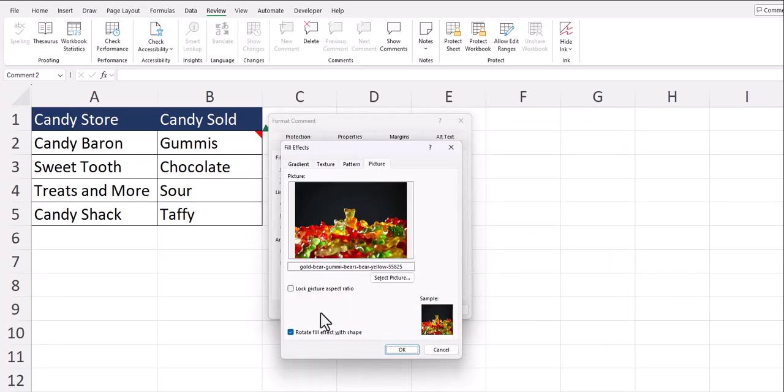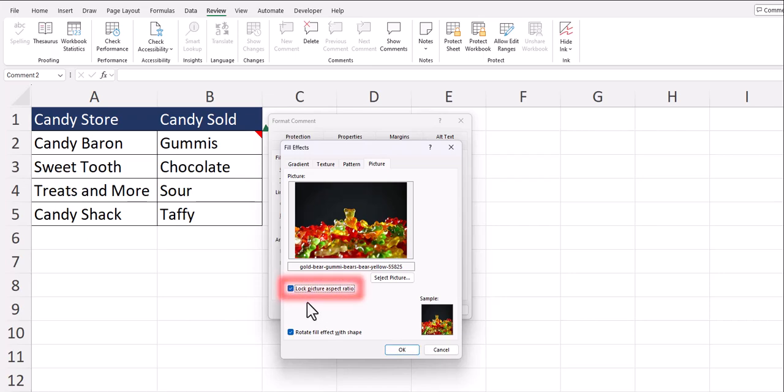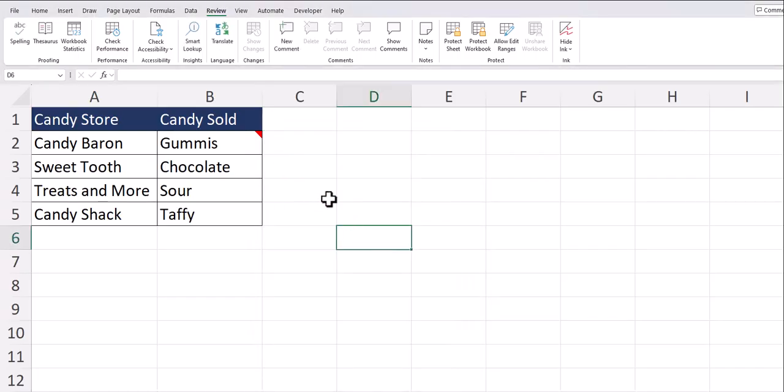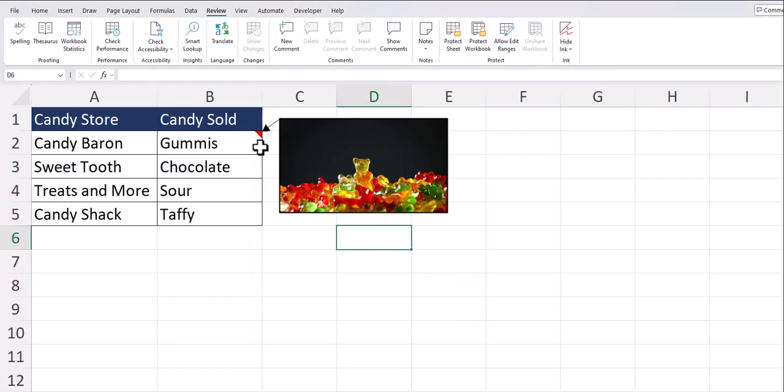If you want to retain the aspect ratio for your picture, you can select the checkbox located here so that it won't get stretched out, and then click OK. Now you can see our image is the background of the note, and when I hover over this cell, my image appears.